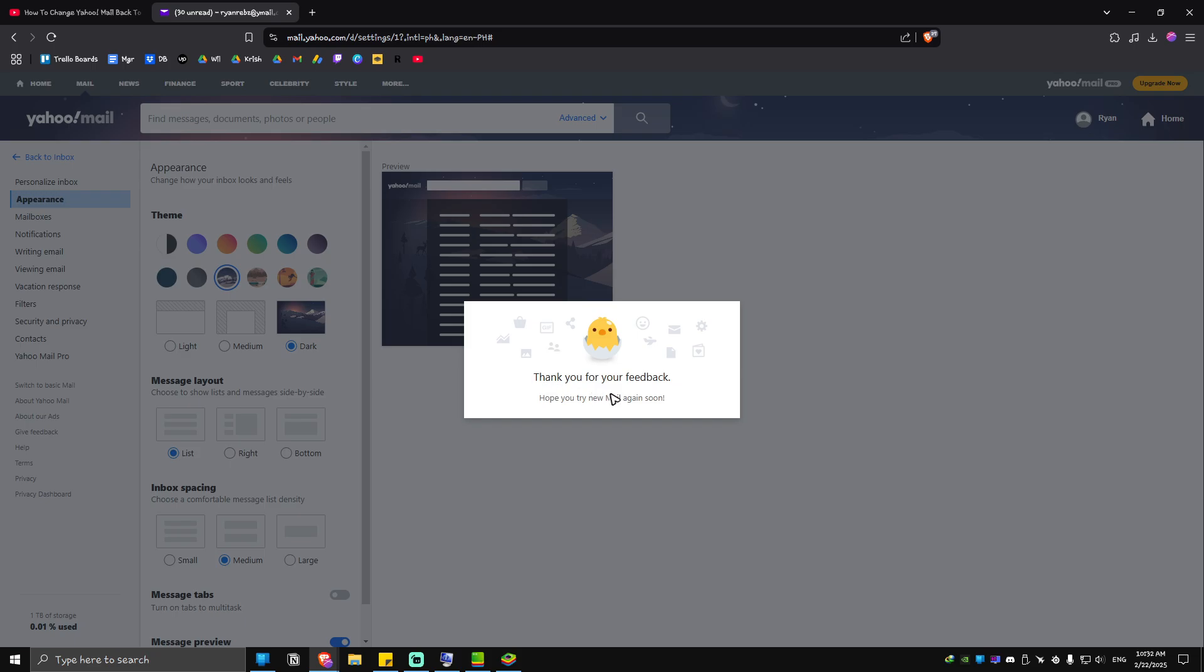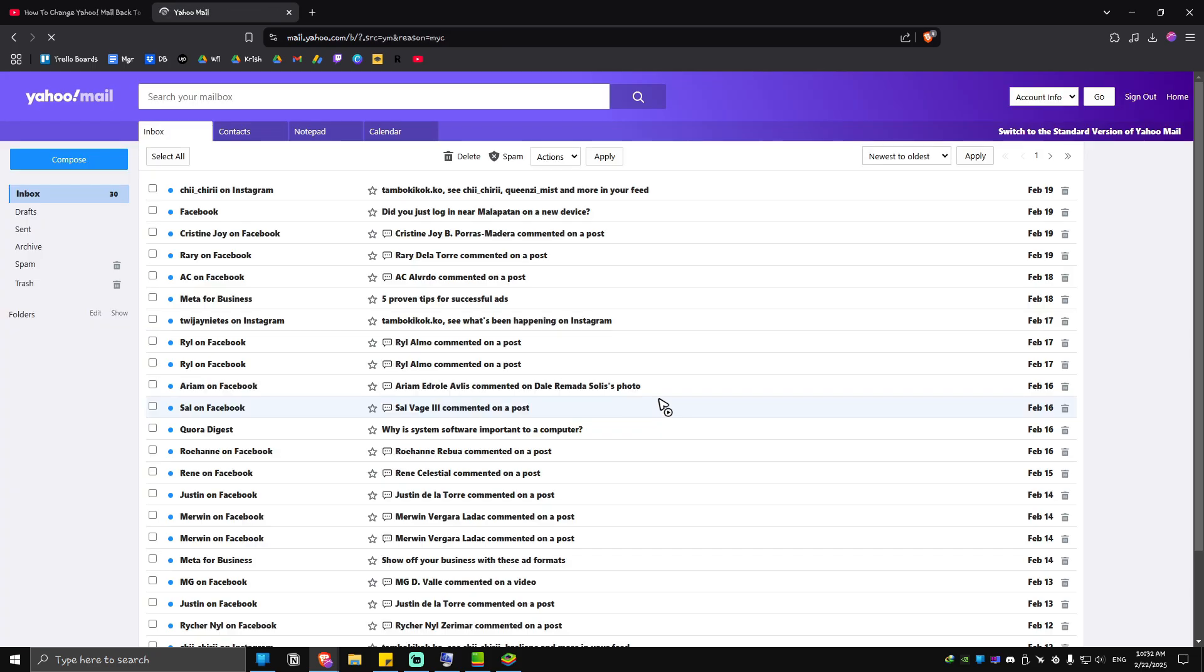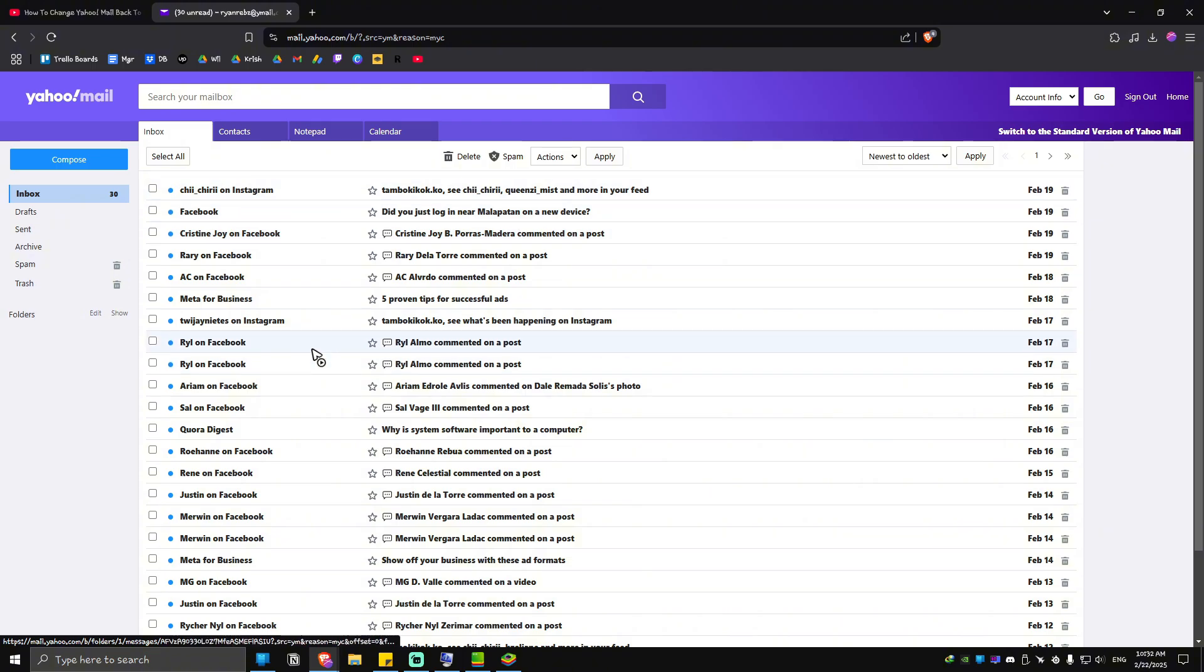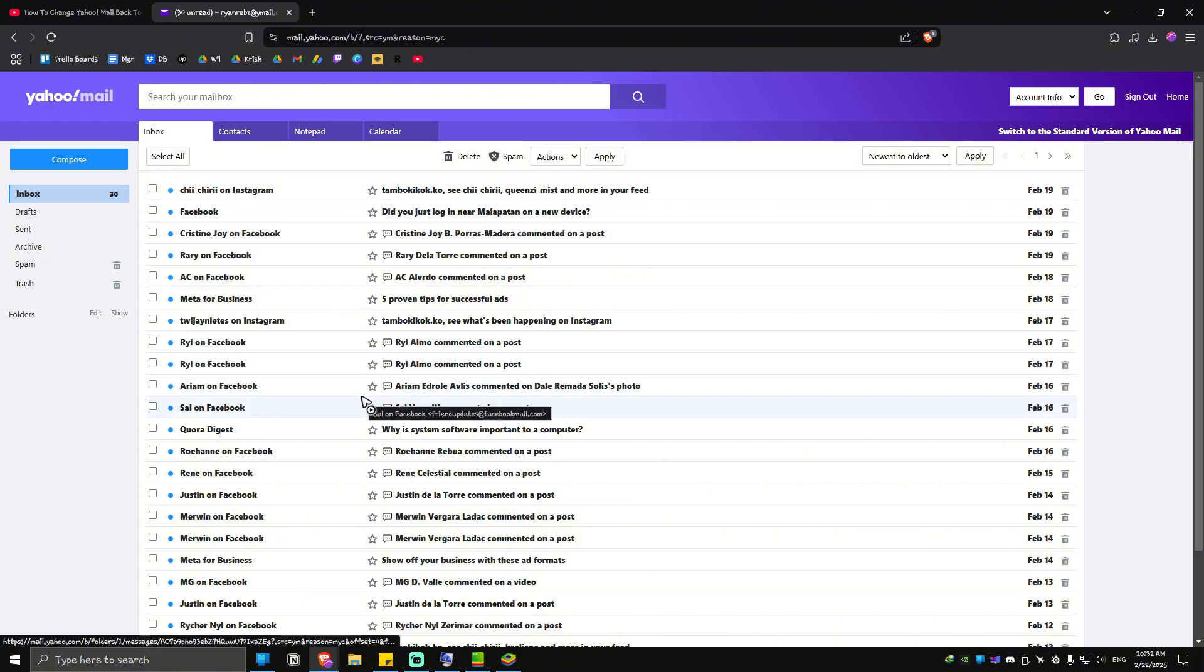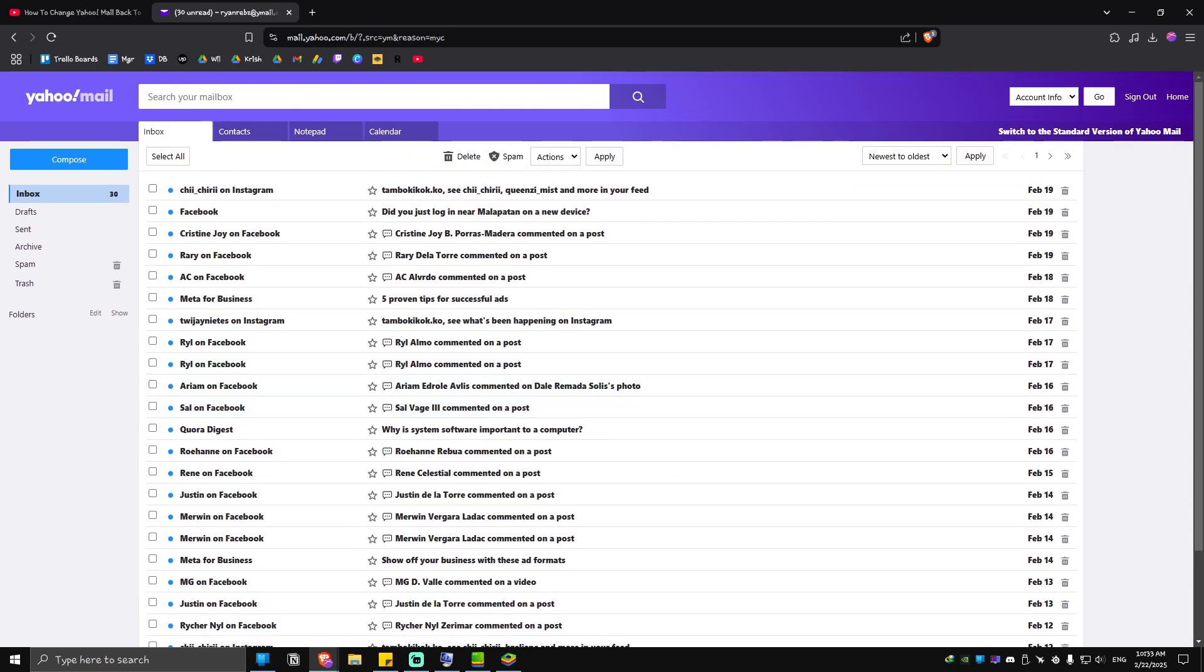As you can see here, 'Thank you for your feedback. Hope you try new mail again soon.' The page automatically reloads and we are now back to classic view. There you have it! I hope this video helps and I'll see you in the next one.